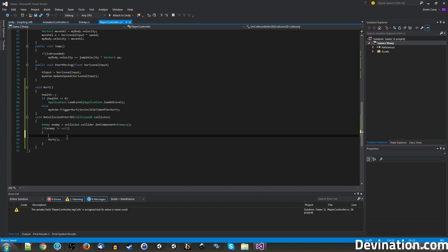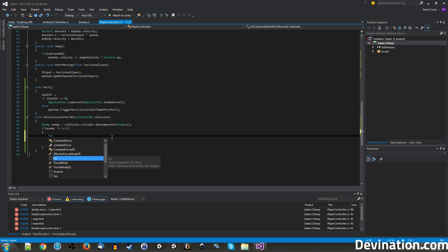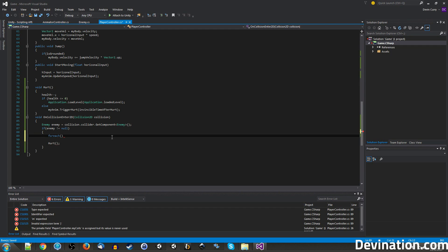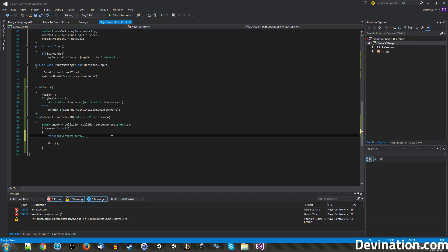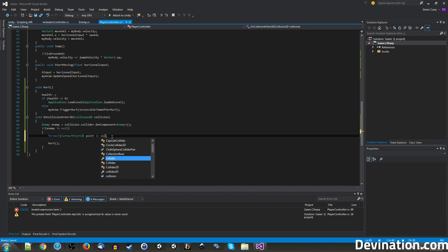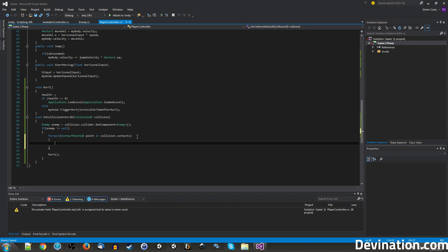Alright, so in here, after we've determined that we've indeed hit an enemy, we're going to want to loop through all of the collision points because it is possible that we're able to hit the enemy multiple times in the same frame at different points. It's rare, but it's possible, so we're going to want to account for that with a foreach loop. For each contact point 2D, and we'll call this point in collision.contacts. And inside this for each loop, we're going to do some checks, but first,